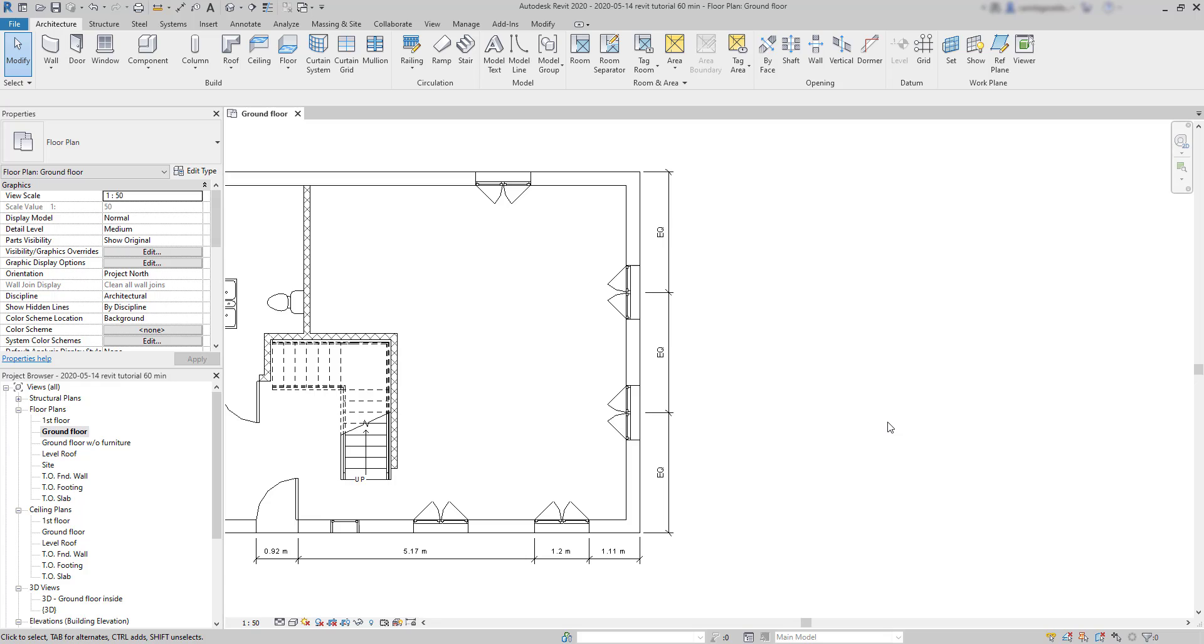OK, there is a question you can ask yourself. If the EQ symbol is displayed, how can we know the length of these dimensions?